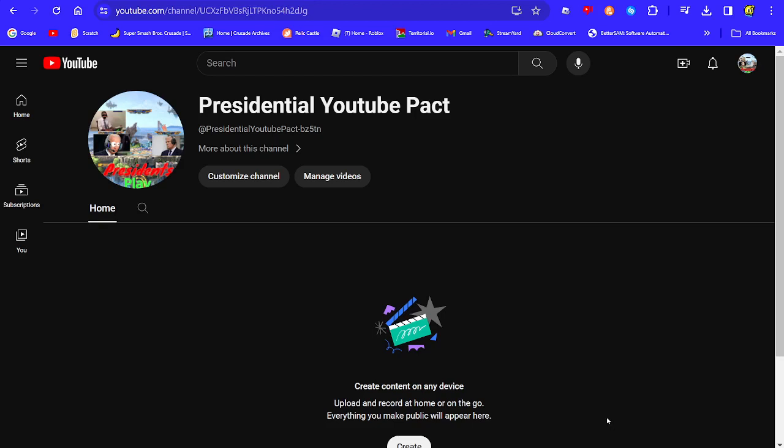I'll see you when the CMC Plus video gets published. Bye-bye. Also, the channel will be in the description and comments.